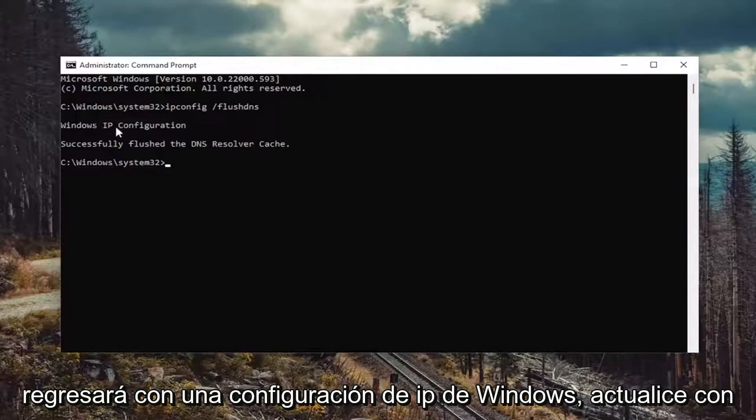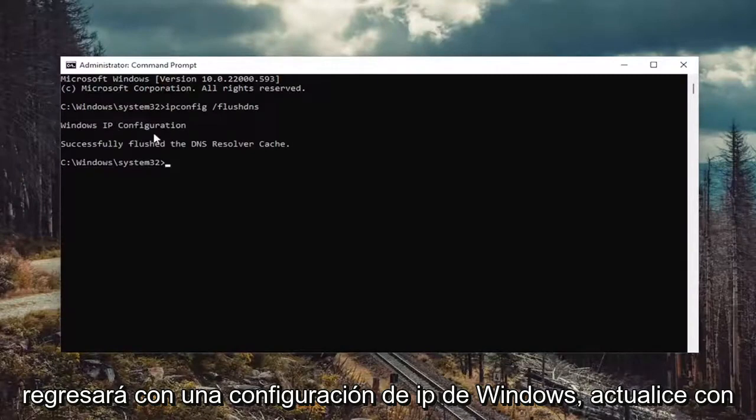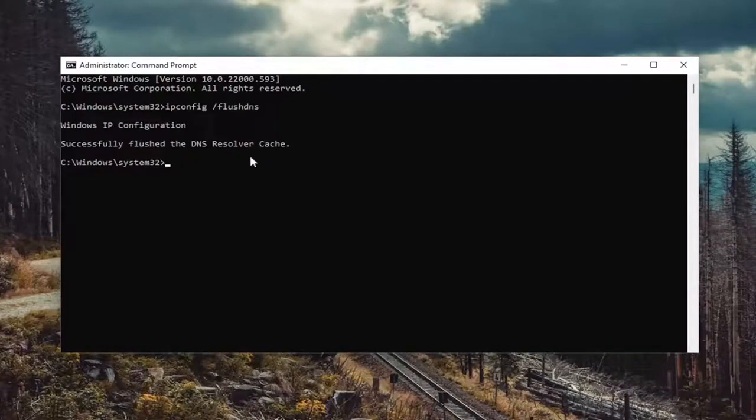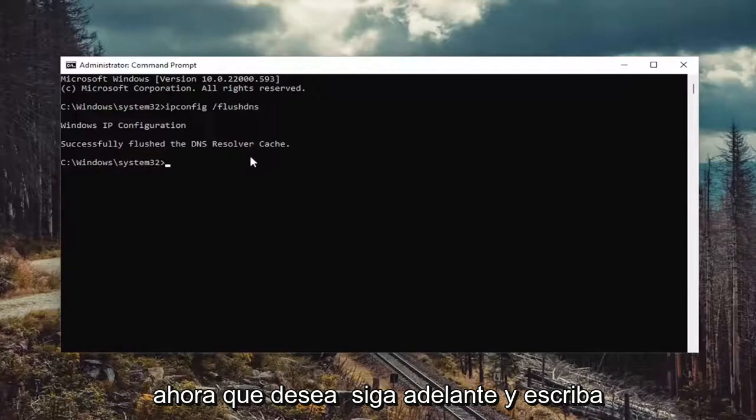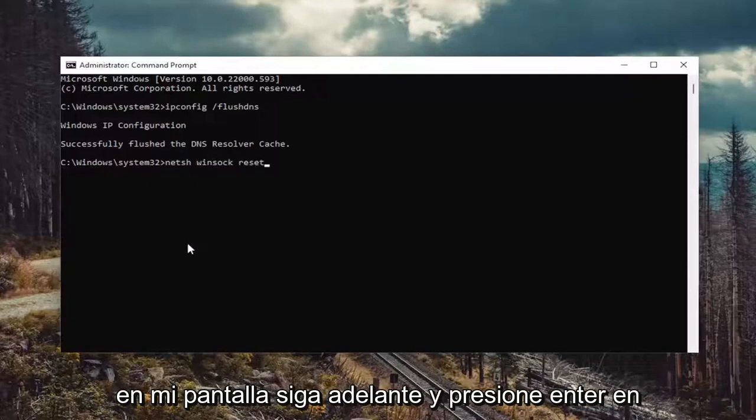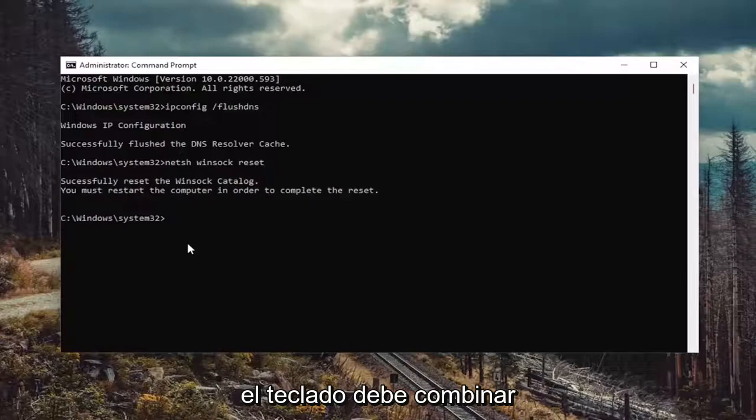It should come back with Windows IP configuration successfully flushed the DNS resolver cache. Now you want to type in n-e-t-s-h space winsock, w-i-n-s-o-c-k space reset. Again, exactly how you see it on my screen.